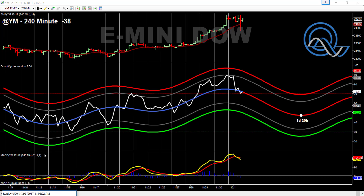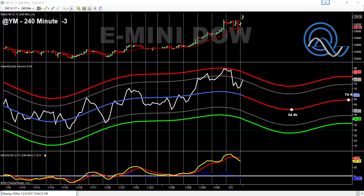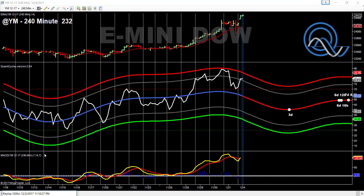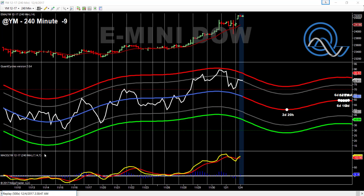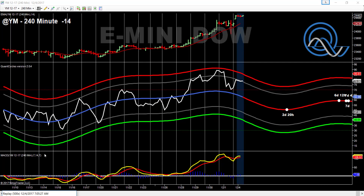Hi, this is John with QuantCycles.com and today we're going to discuss identifying extremes within the projections of our indicator. The way we do that is if you reach our two upper resistance areas with the red or projection lower, the area will become highlighted to indicate that you were at or near an extreme.